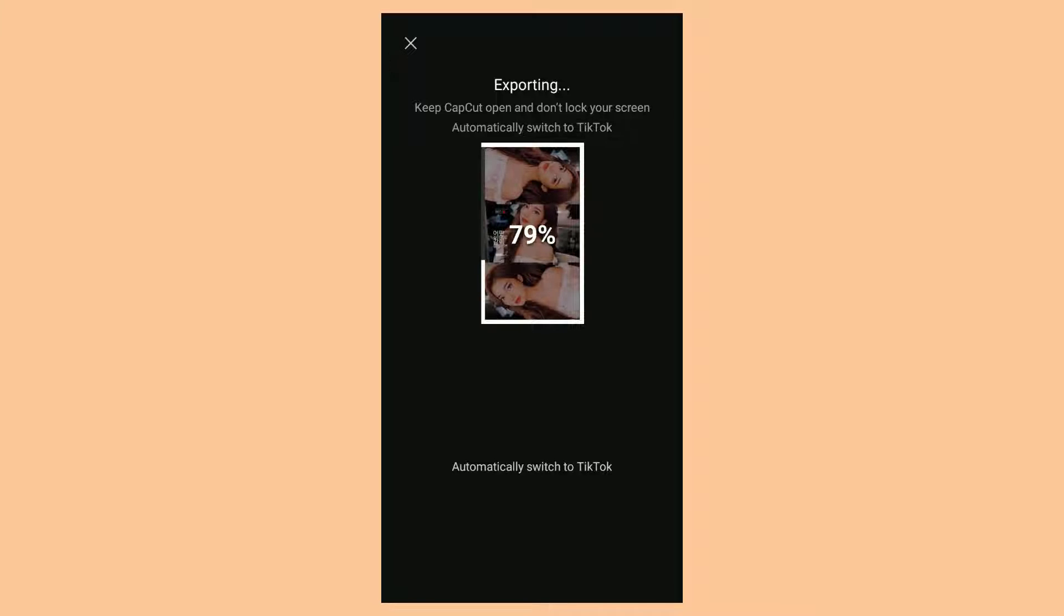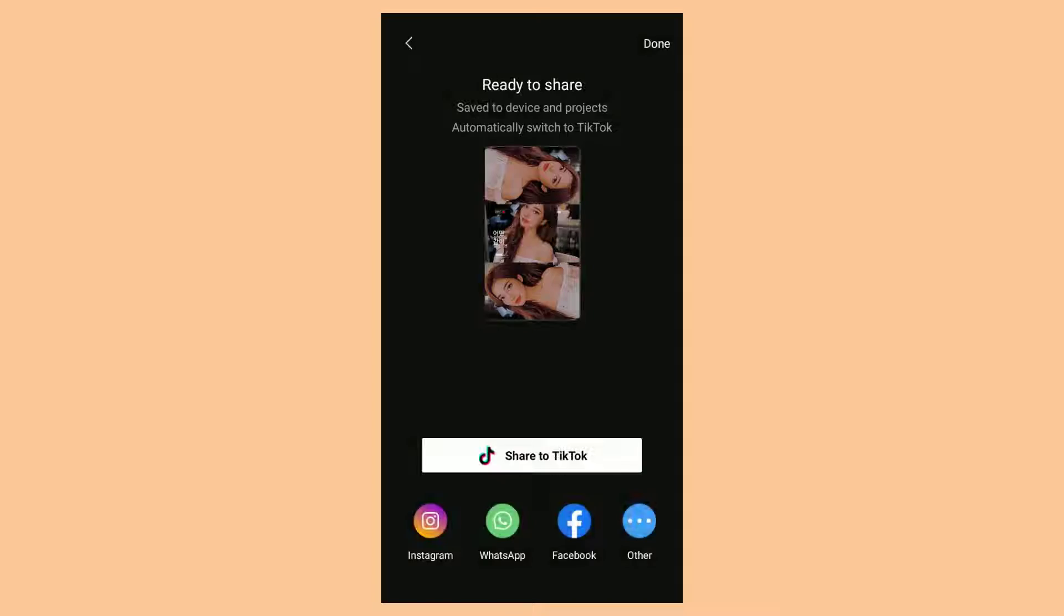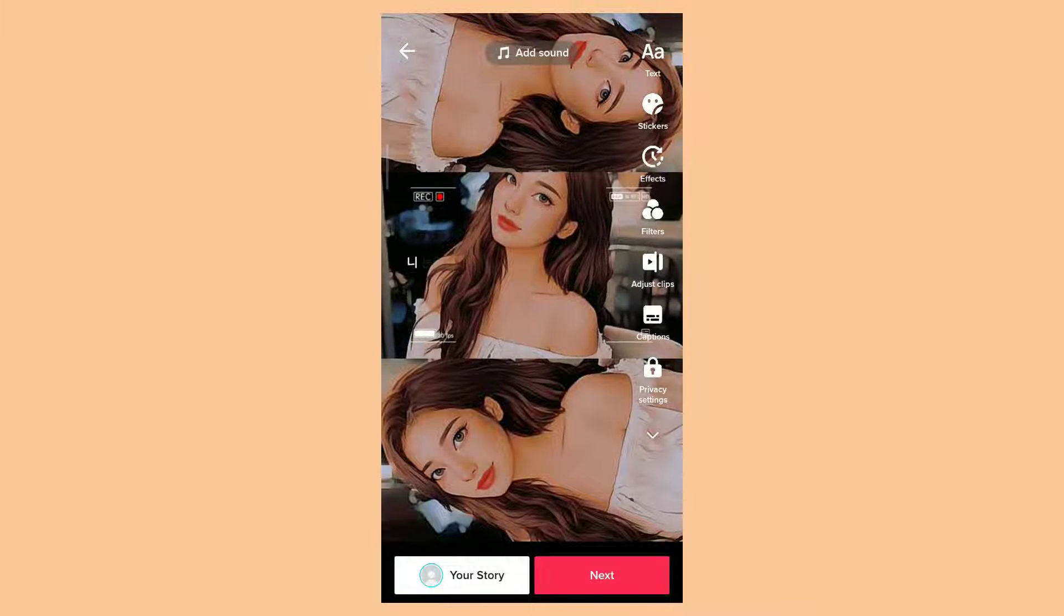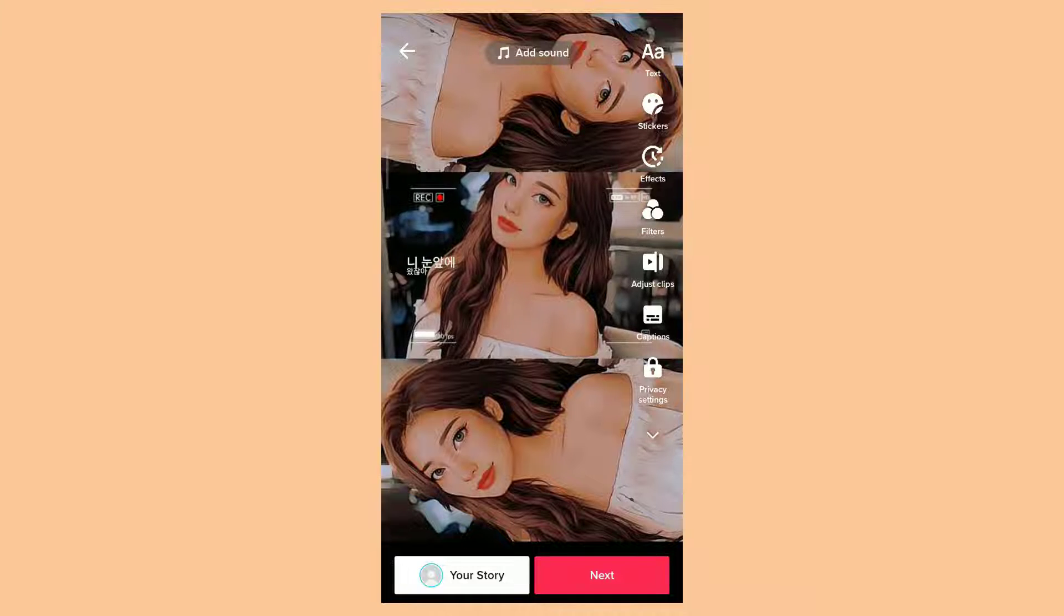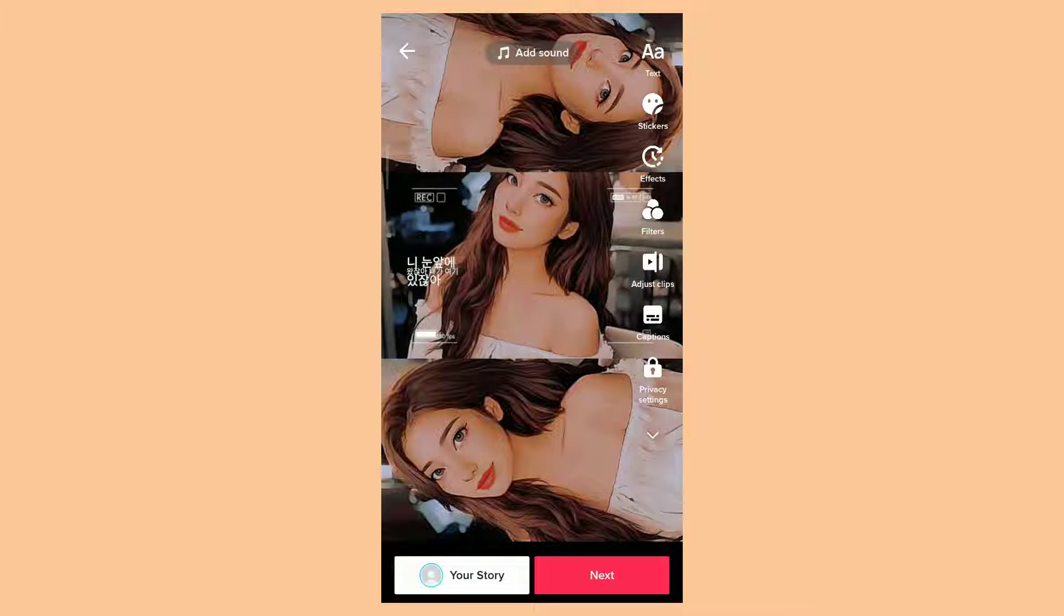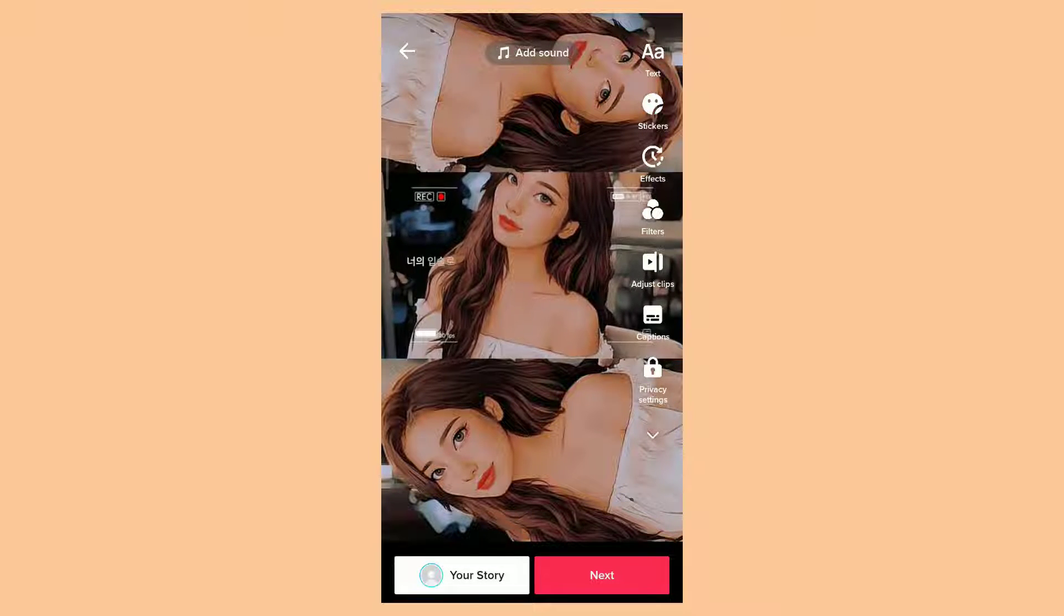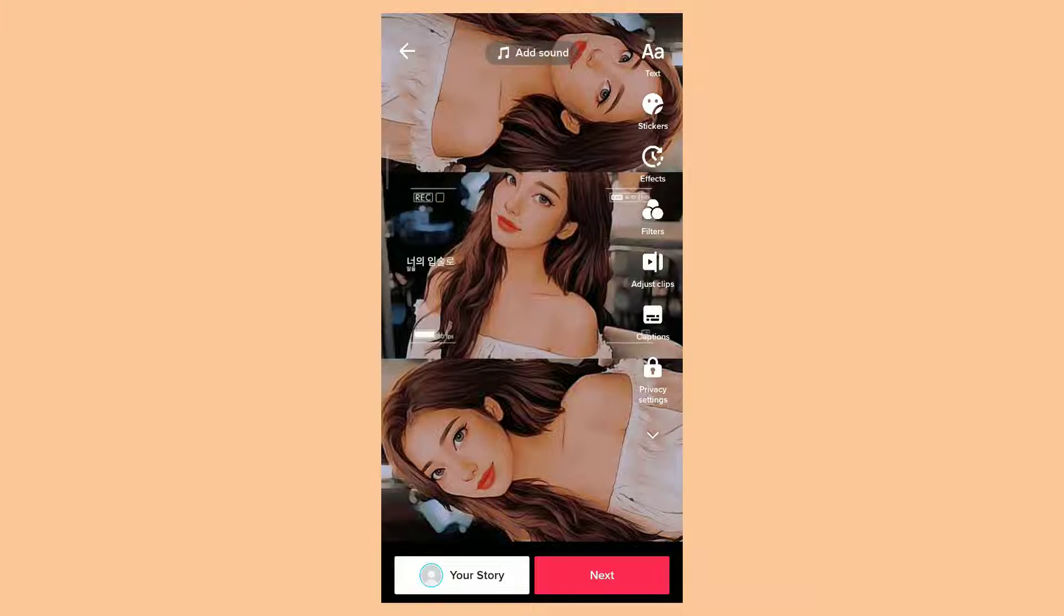Wait for the exporting process to take place. And as you can see, the TikTok app on your phone will open automatically because you previously selected the Export without watermark option.